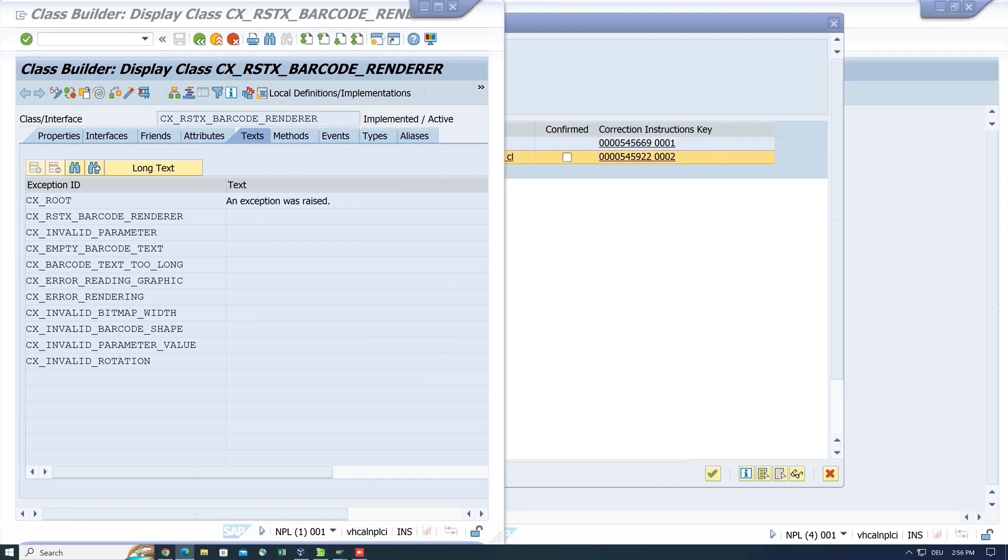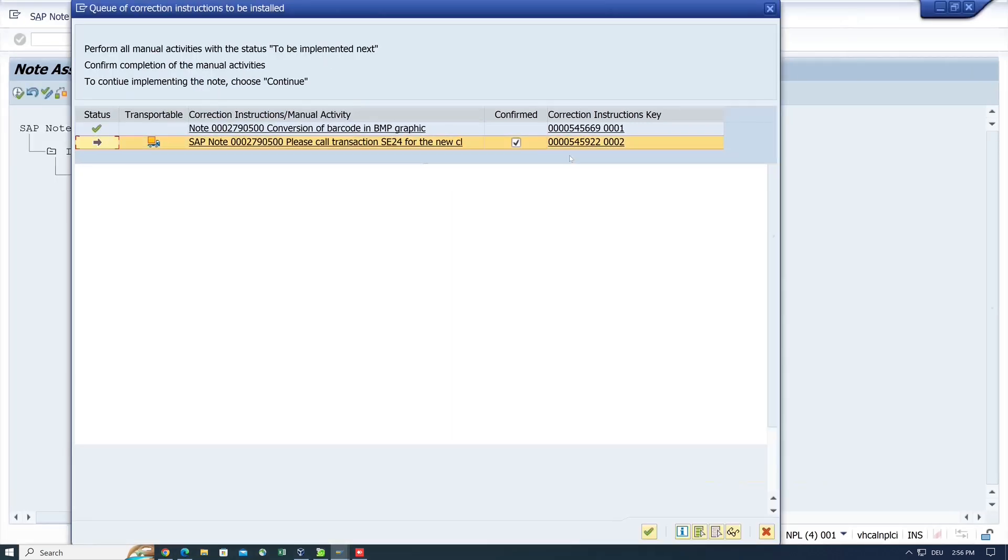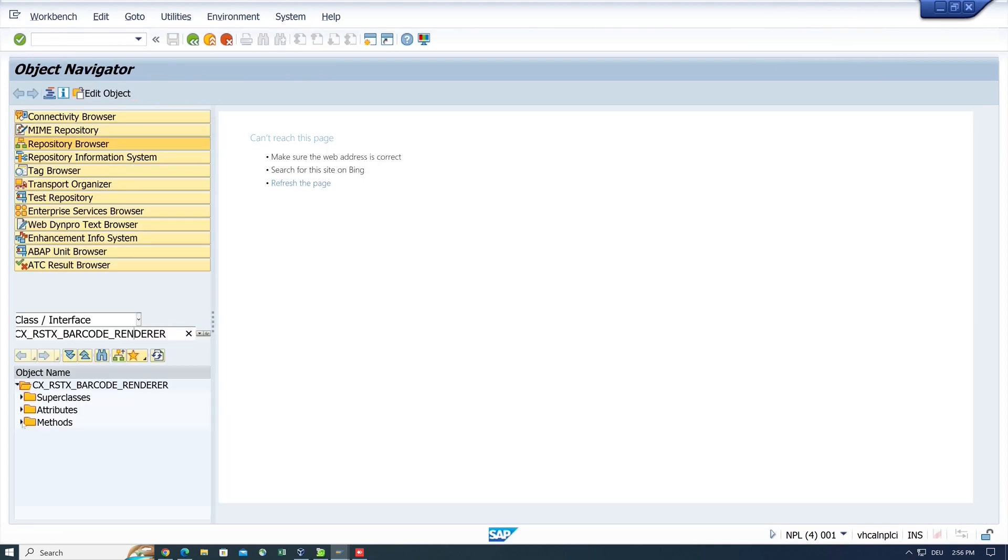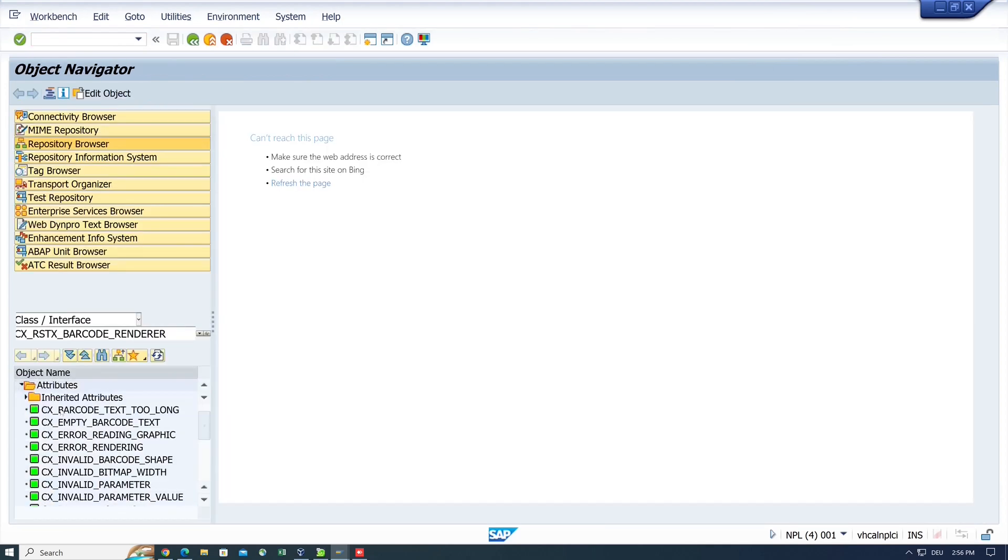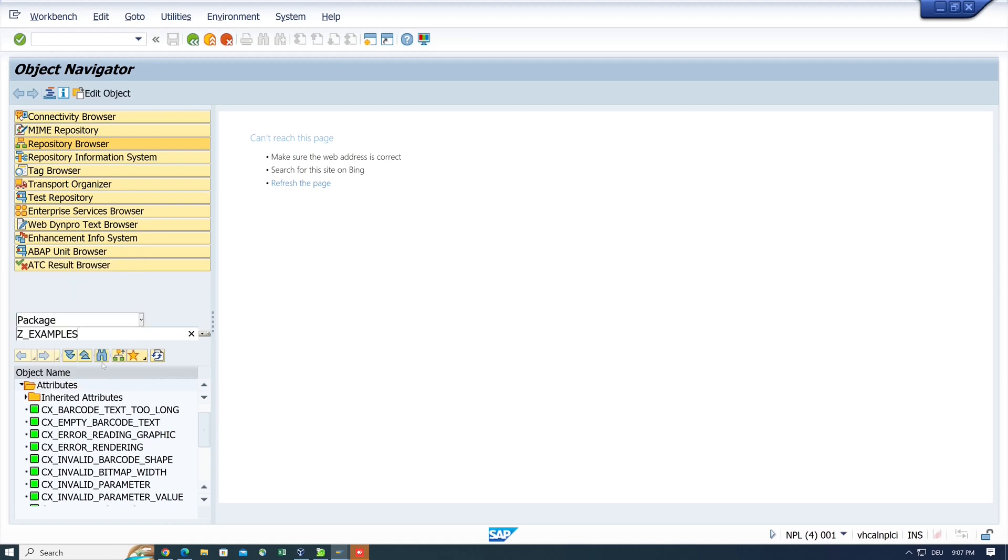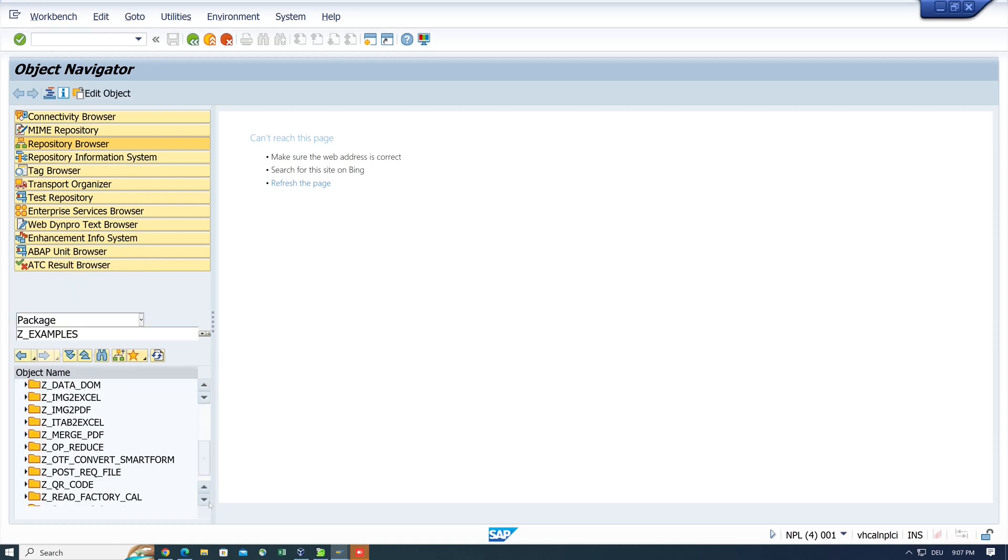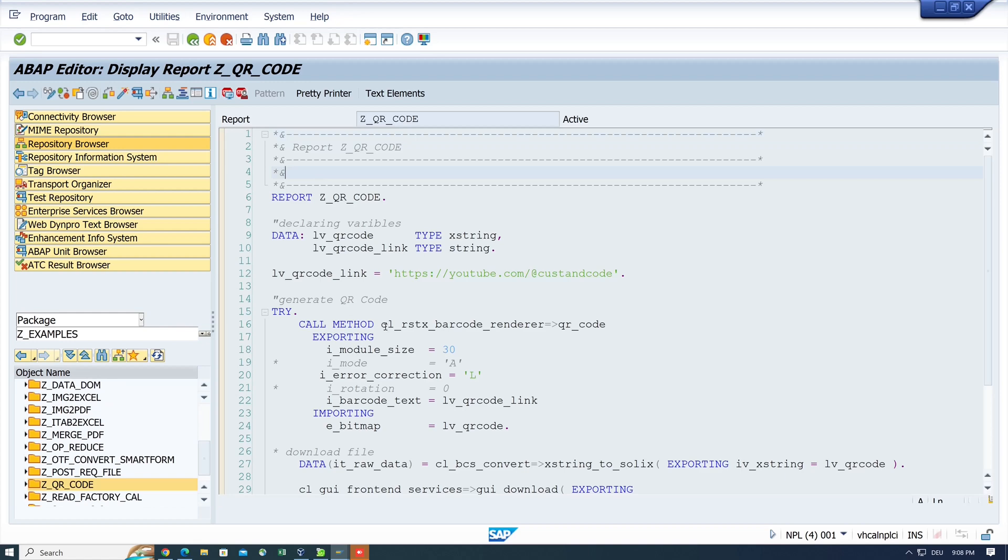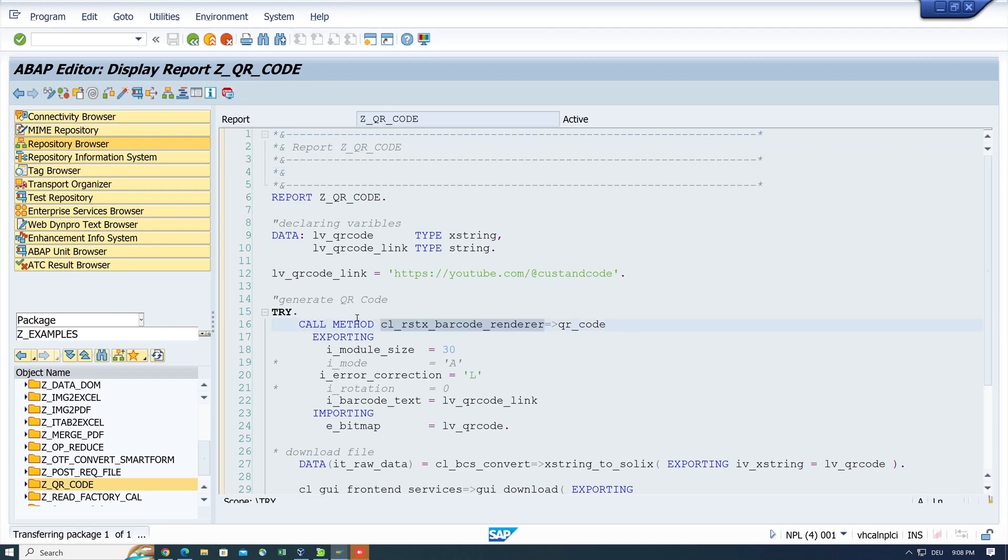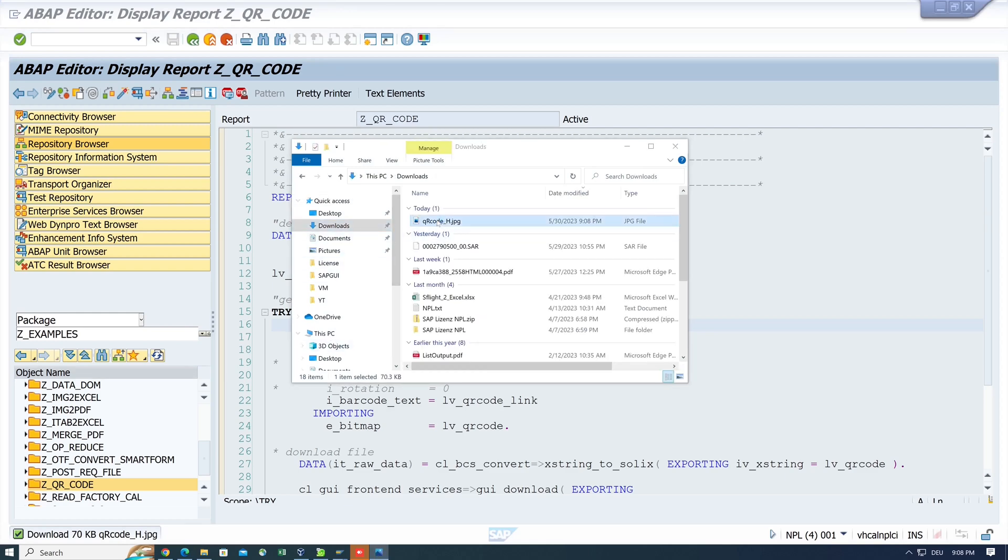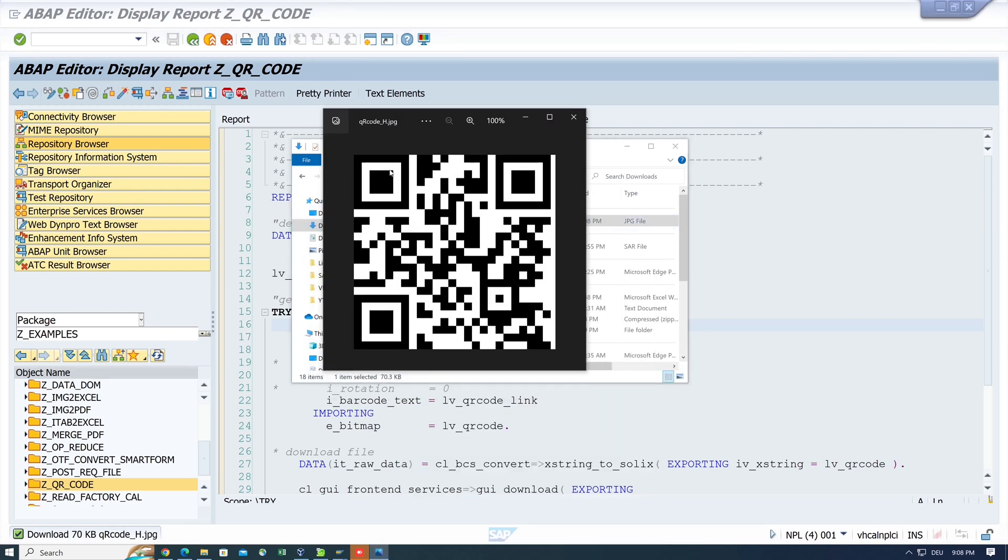After that we see the note is completely imported. Next, we open the transaction SE80, the Object Navigator, to check if the class is available. And after that, I open my test program to generate the QR code. Here we see the class and the method call. After the run, a QR code is downloaded, so the code works and the class is available.